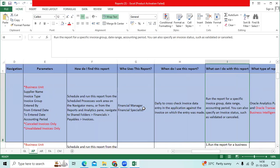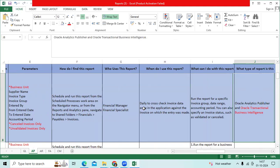What can I do with this report? Run the report for a specific invoice group, date range, accounting period. You can also specify an invoice status such as validated or cancelled.